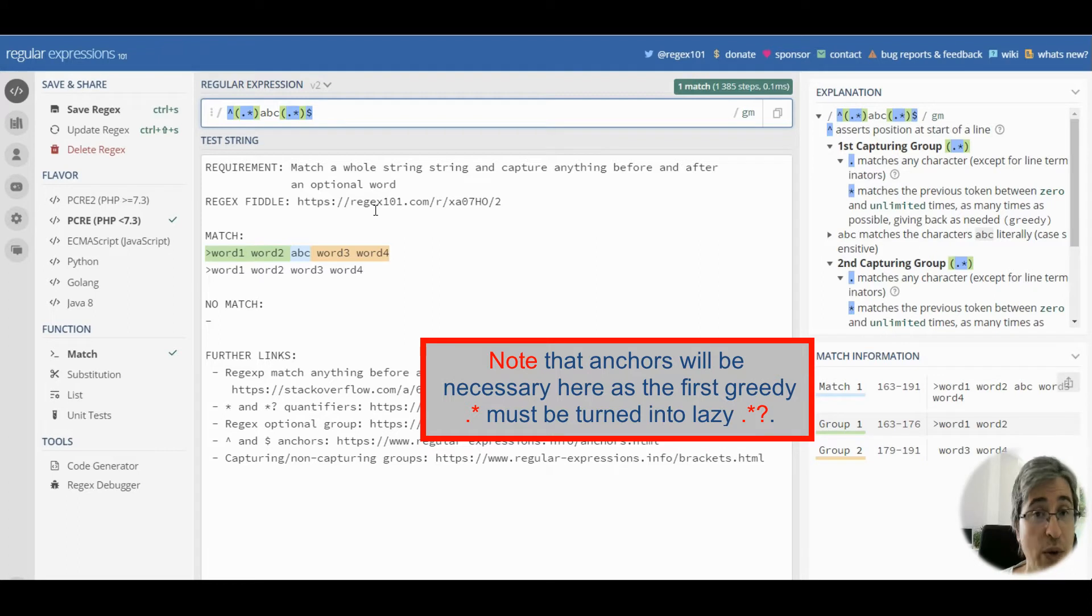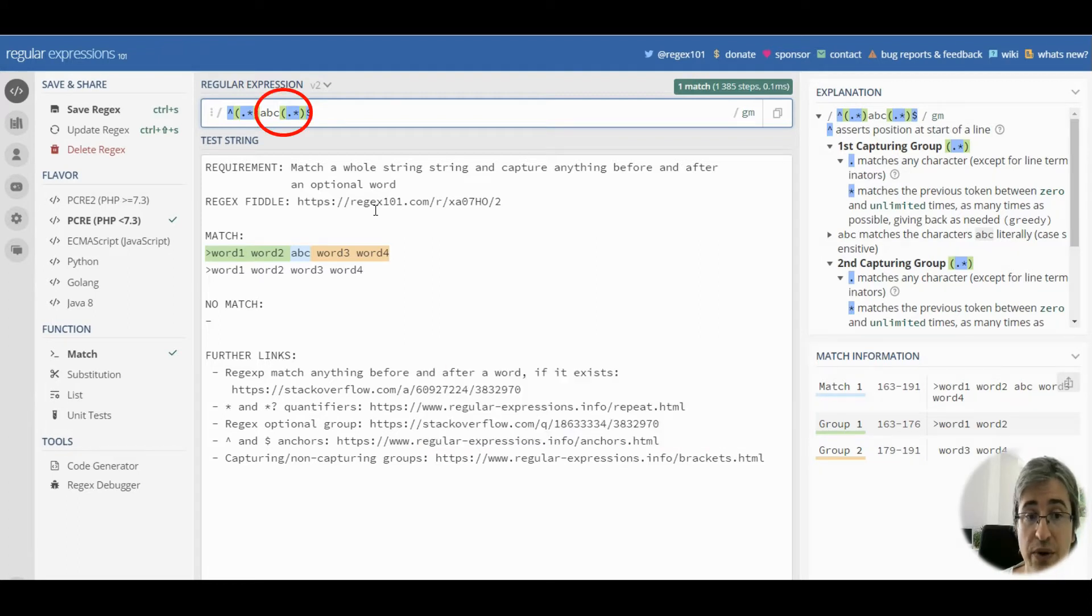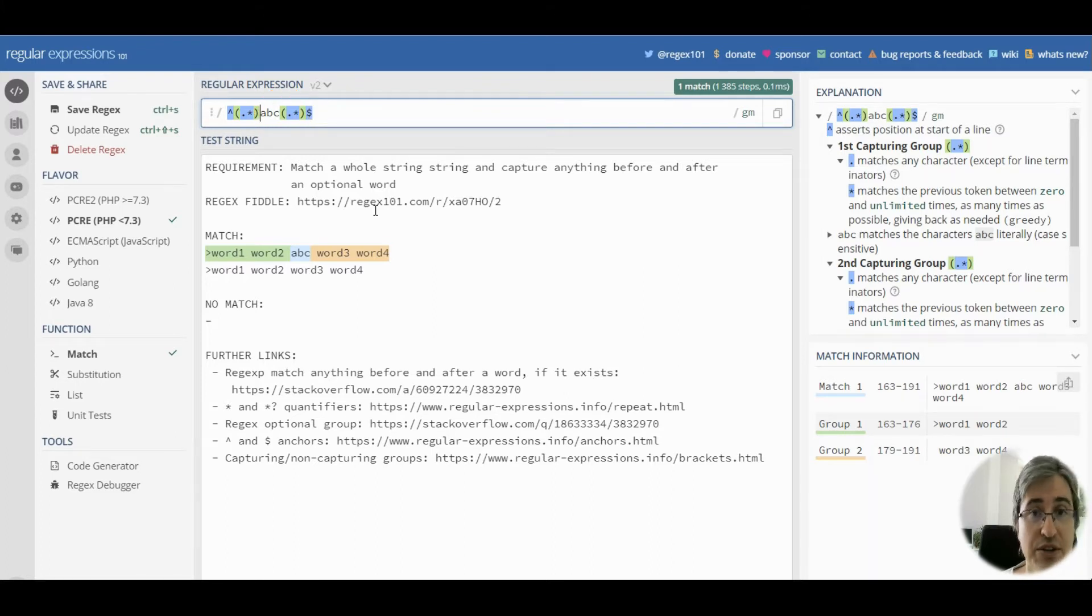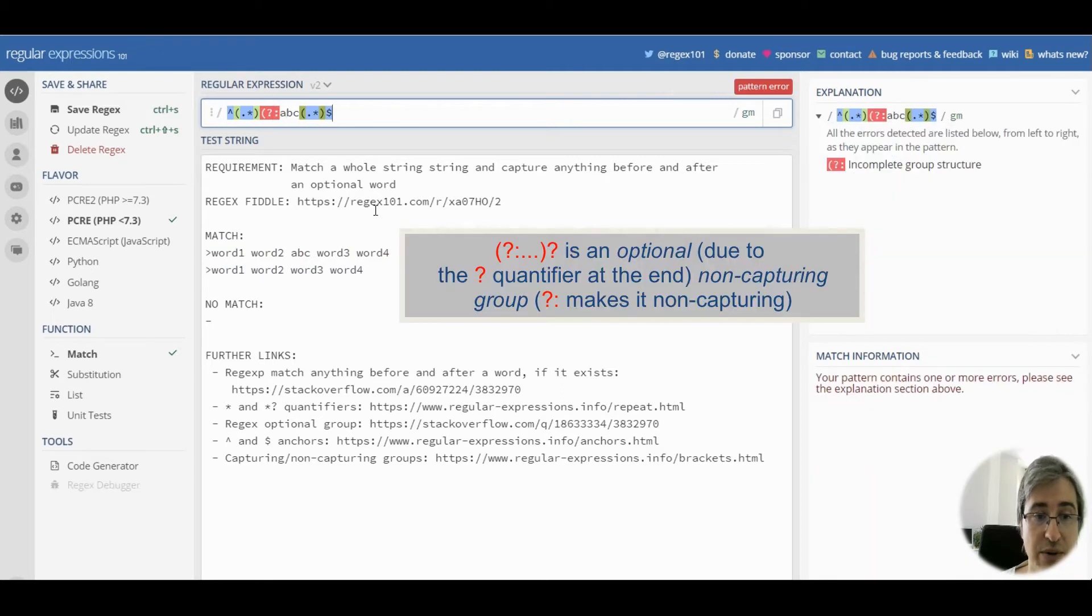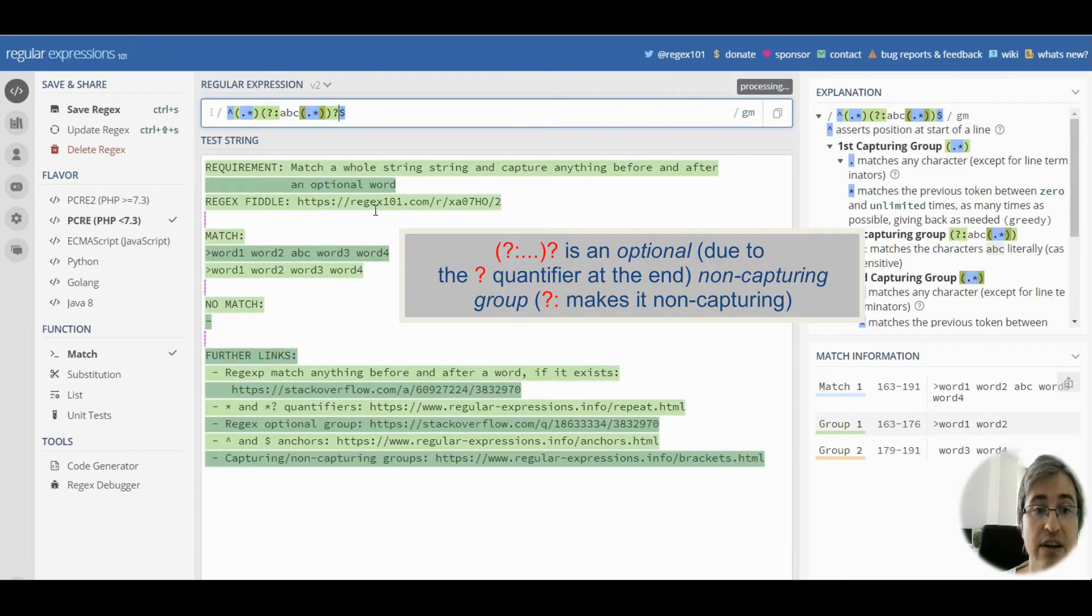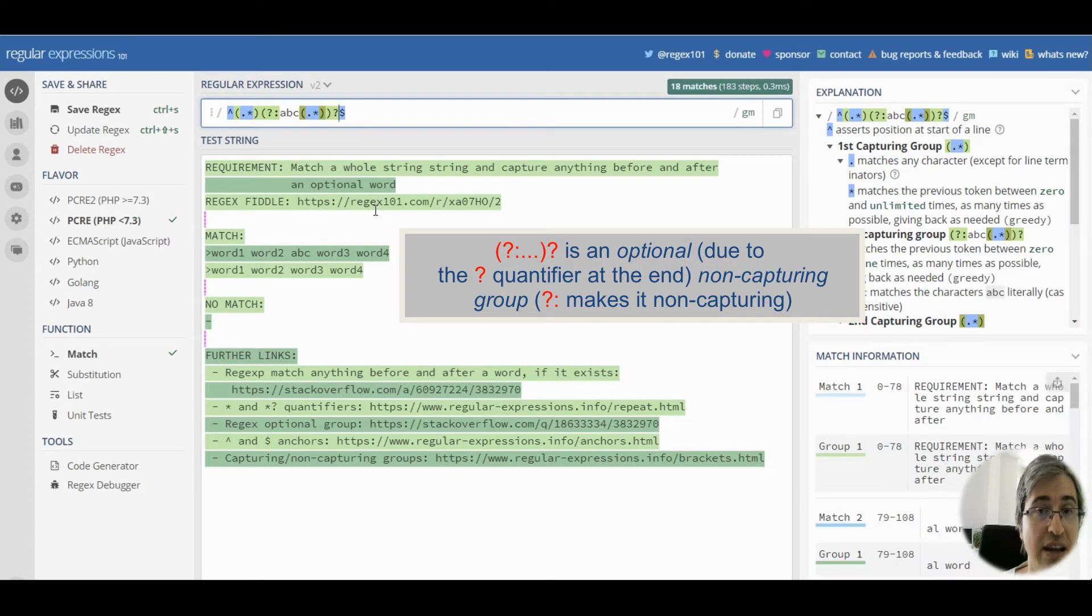Now we need to make sure abc and the subsequent capturing group are optional. In order to make part of a regex optional, we need to wrap it with a non-capturing group and make it optional using the question mark quantifier.